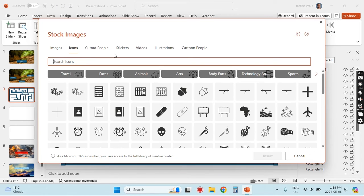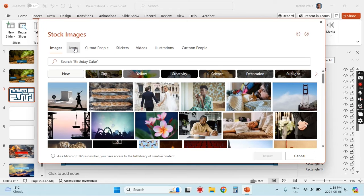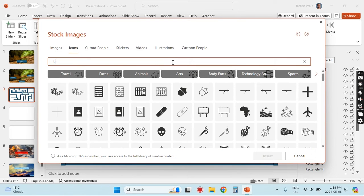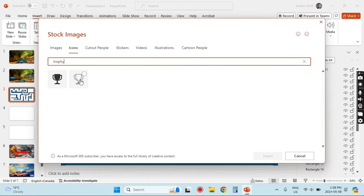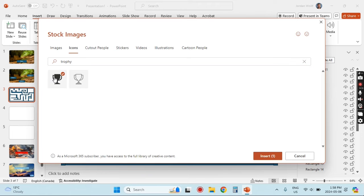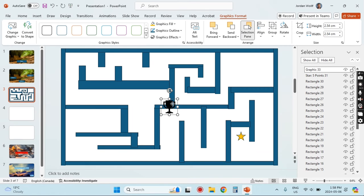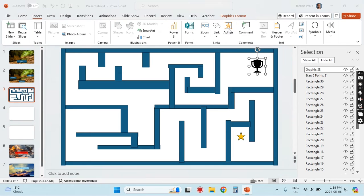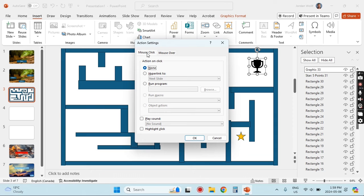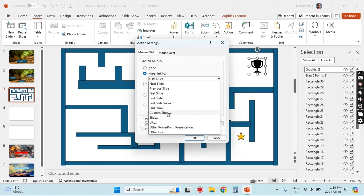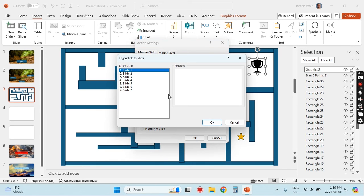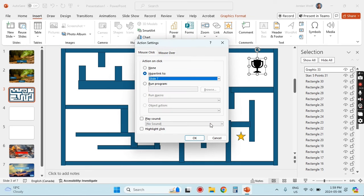I'm going to delete the placeholder and insert a trophy symbol to show where the player is trying to get to. I'll search for 'trophy' and insert it — the player's goal is to get there. When they arrive at the trophy we want to let them know they've won, so we go back to Insert, Action, and hyperlink to the winning slide. That's slide number seven, so we'll link to slide seven — you can see the preview there.